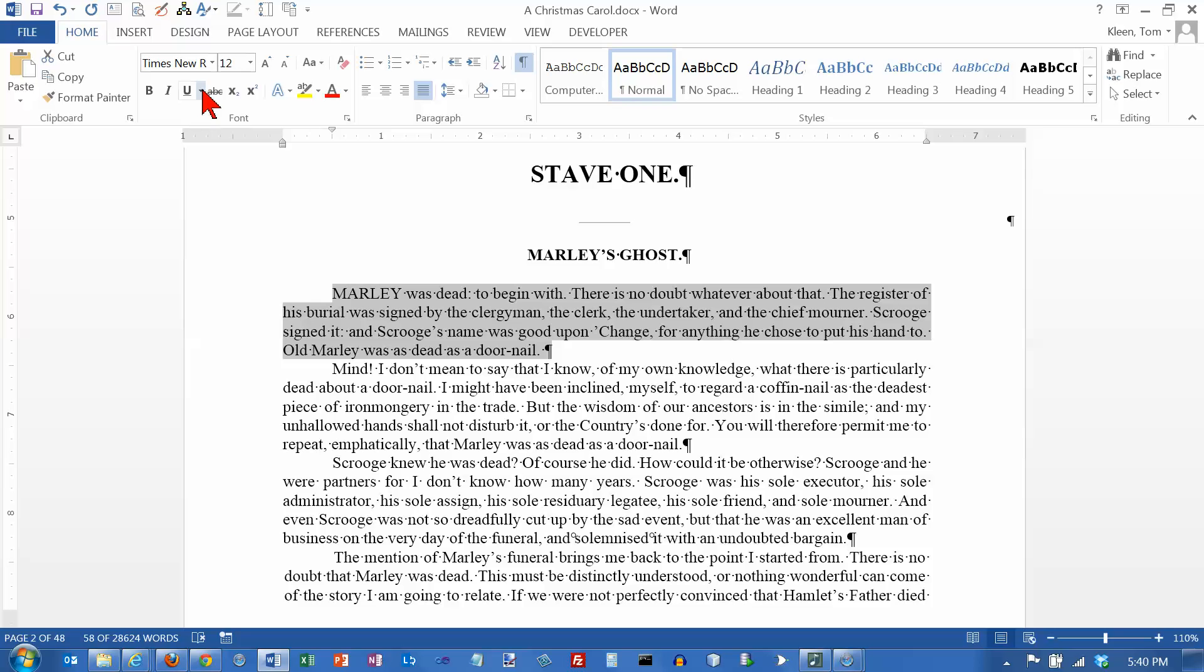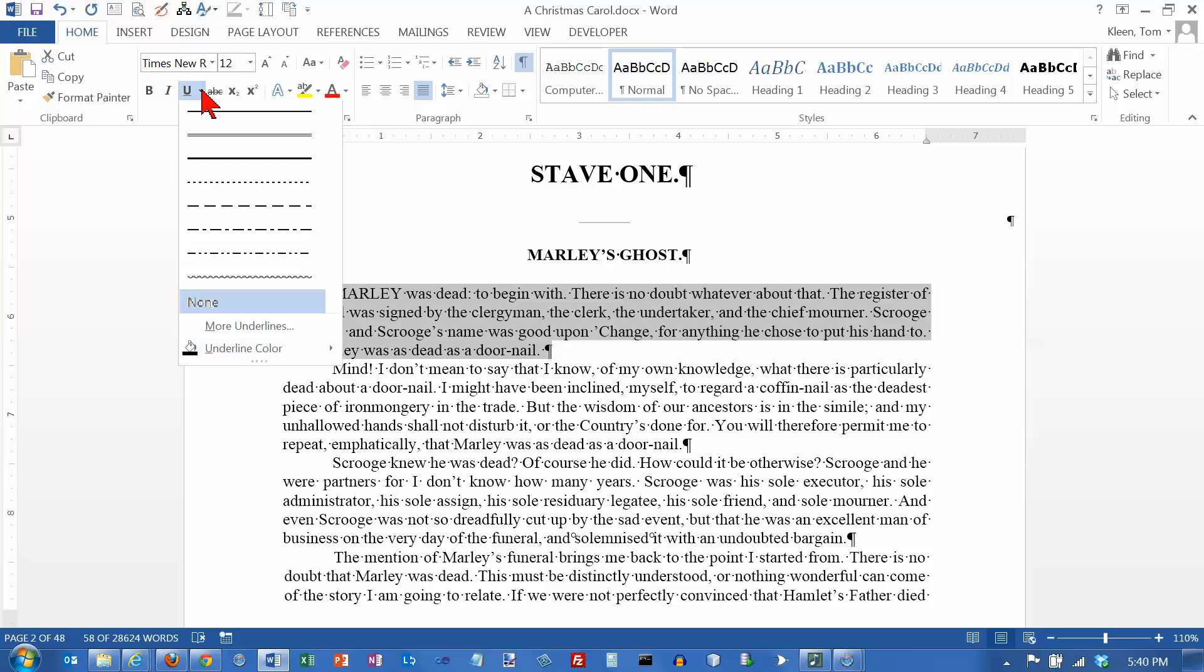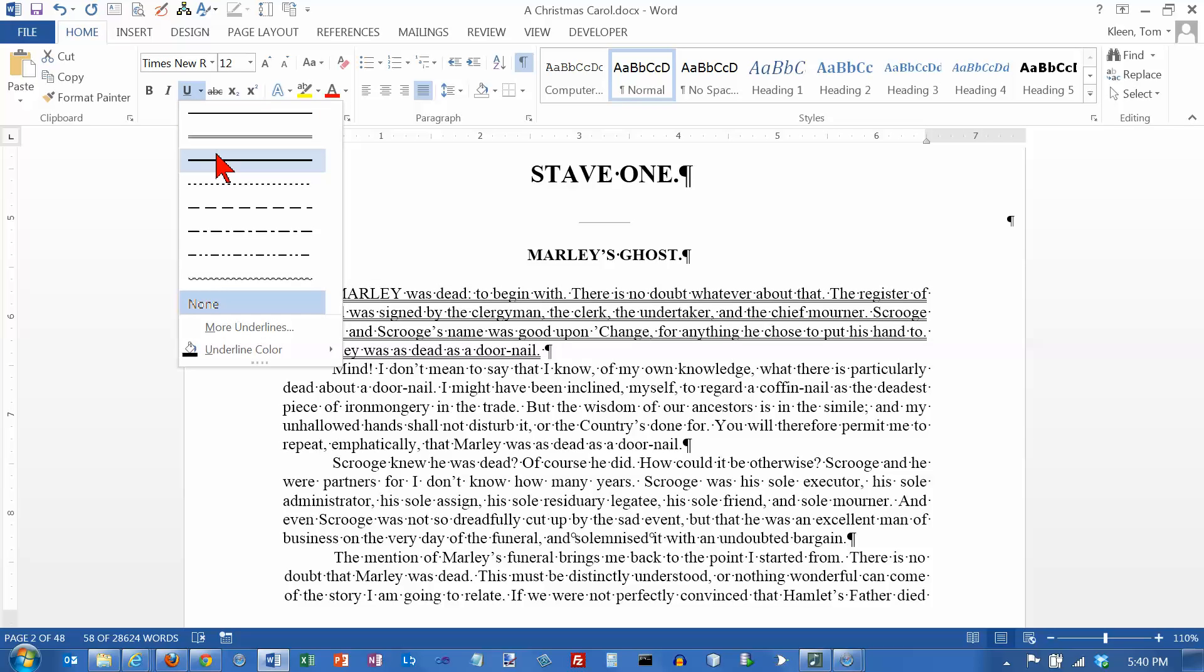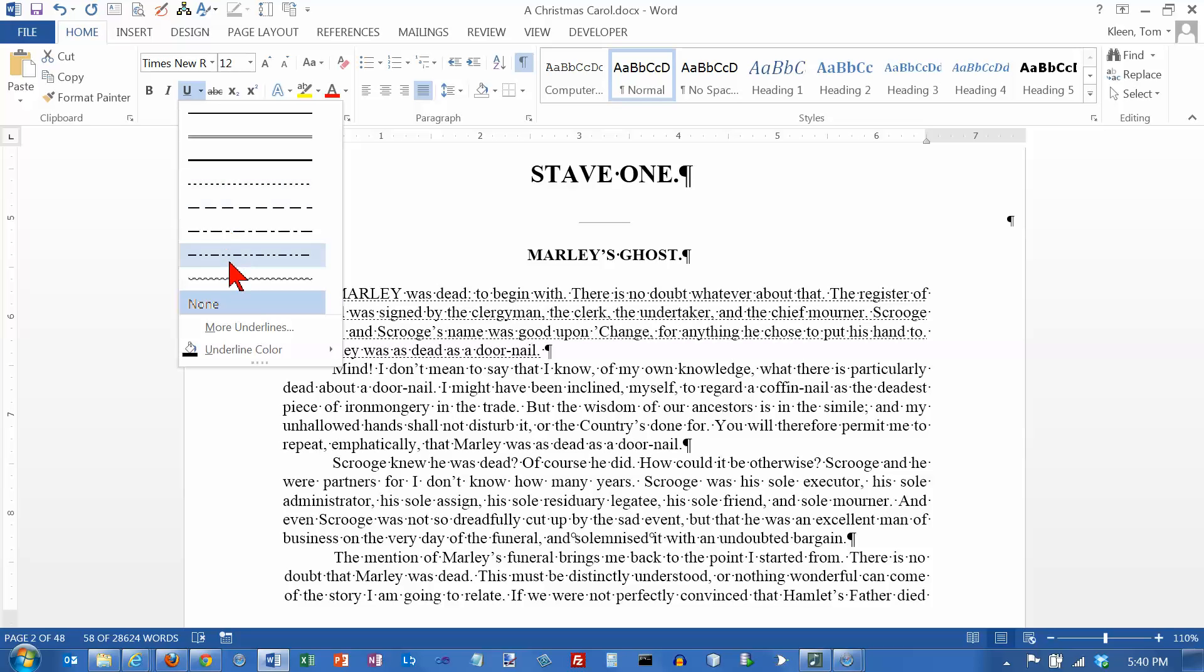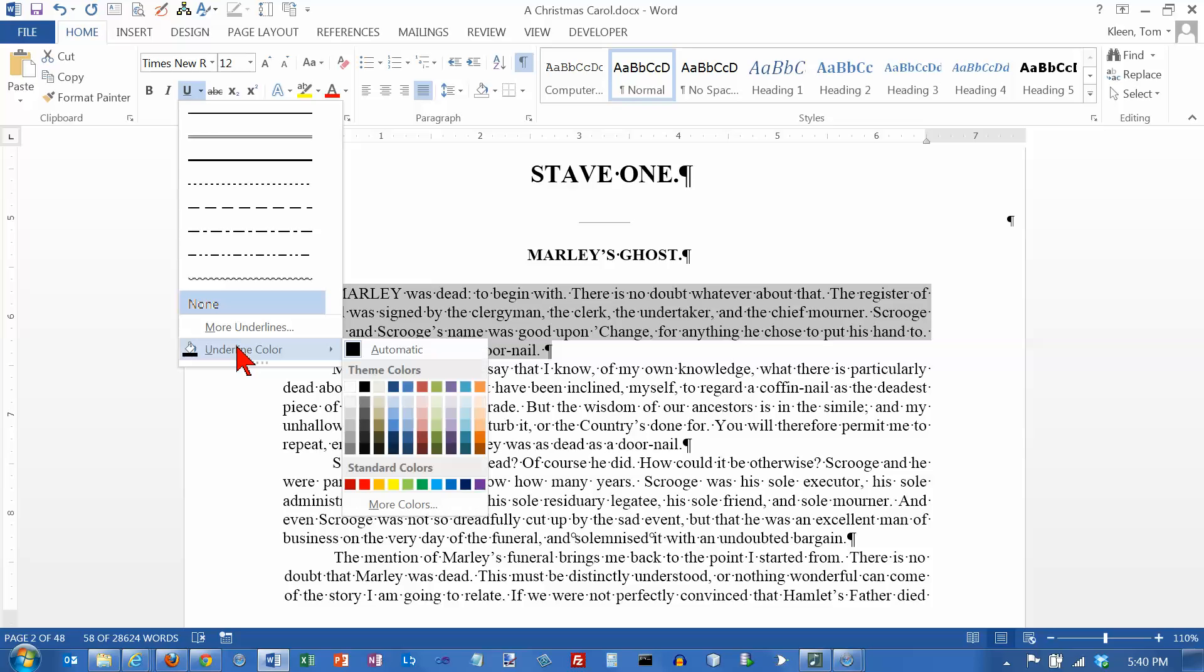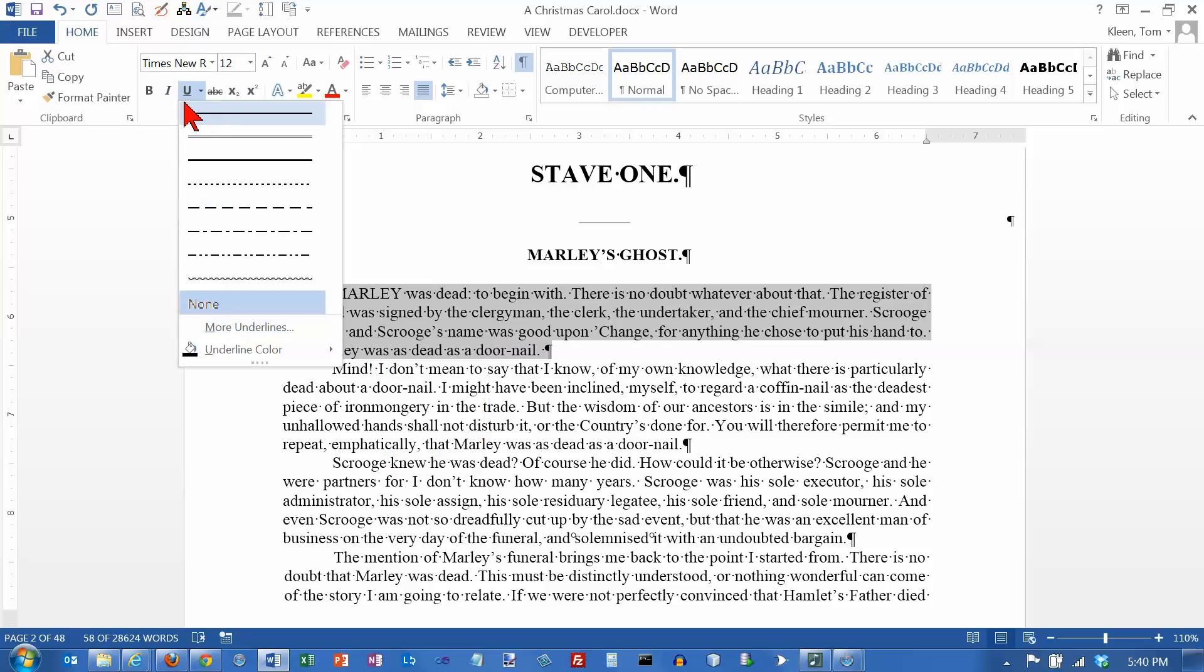Now with recent versions of Word you get several choices here for underline. You're not just stuck with a single underline anymore, you can do a double, you can do a real heavy underline. You've got some other choices and if you don't even like those you've got some more choices here for more underlines and you've also got choices for specifying the color if you want to.